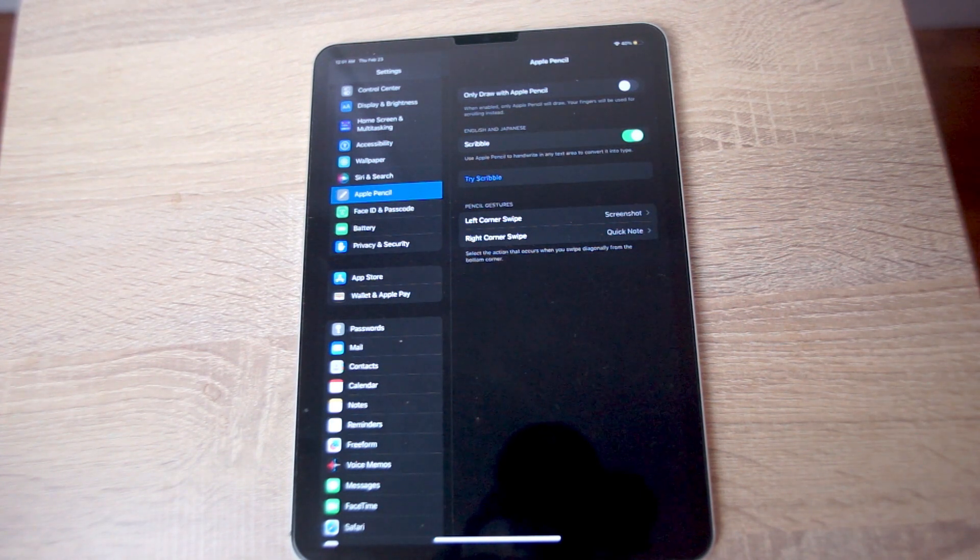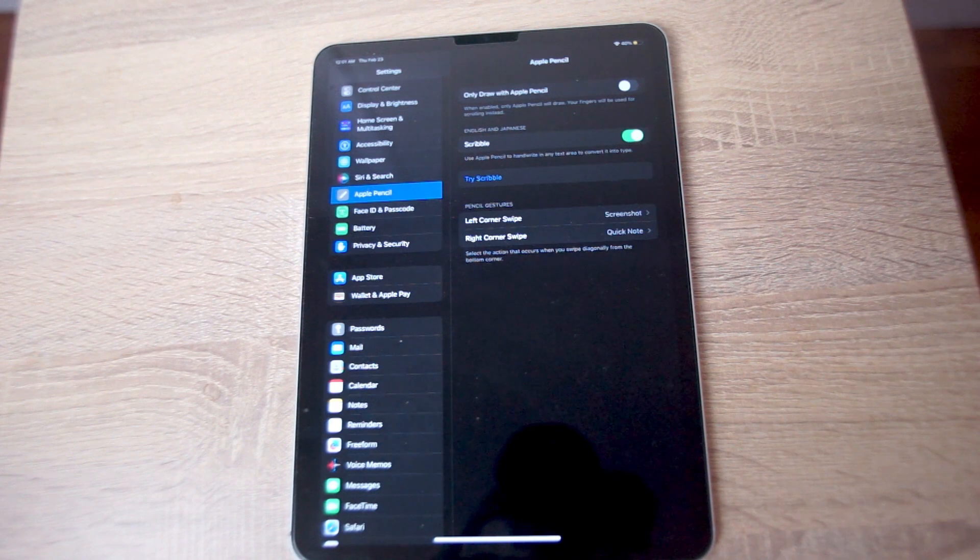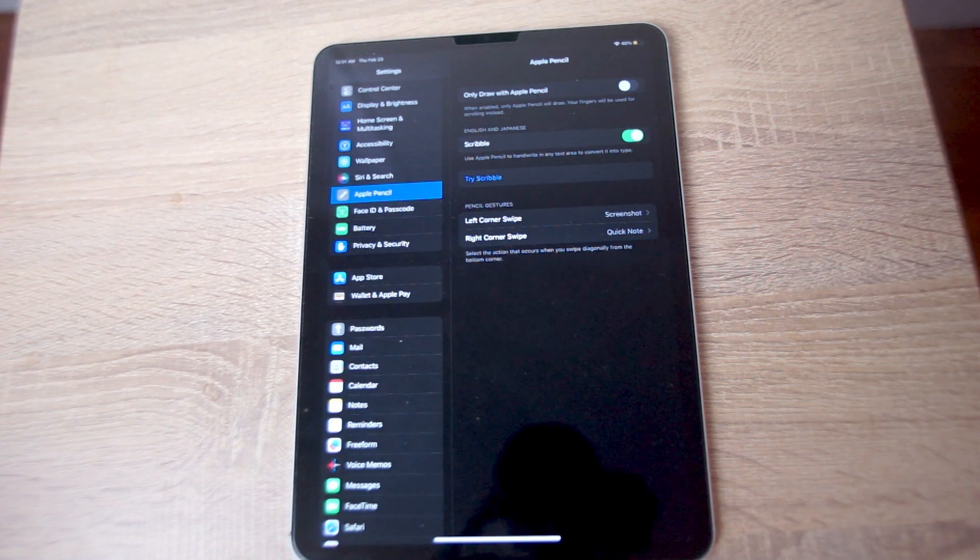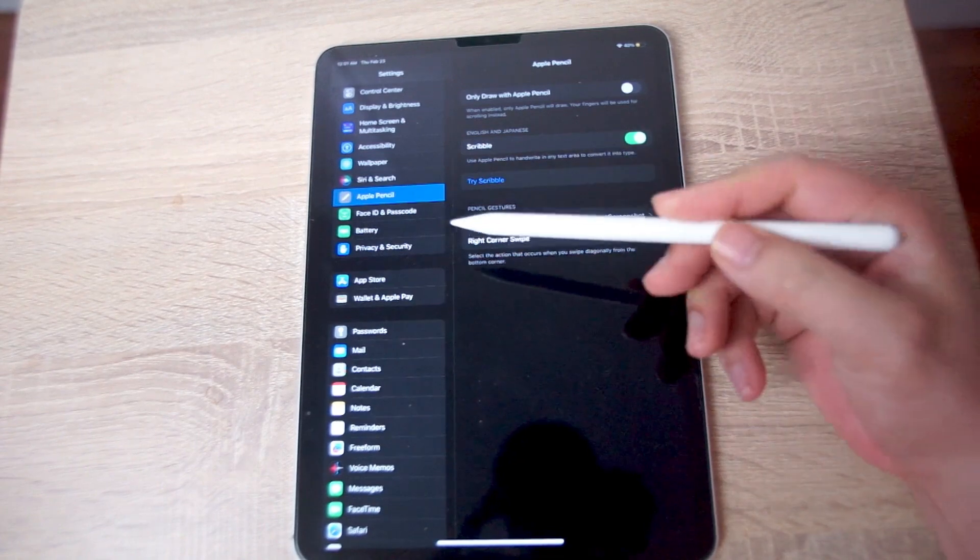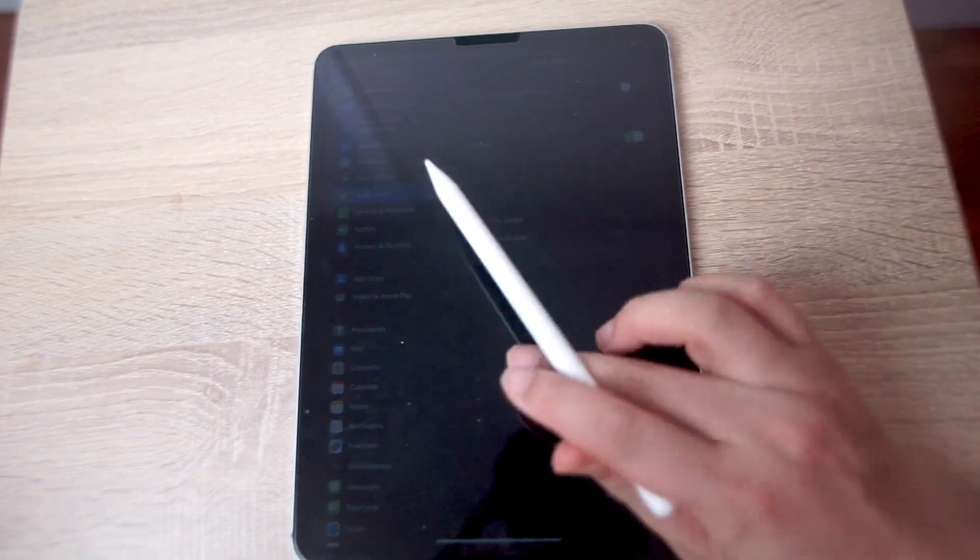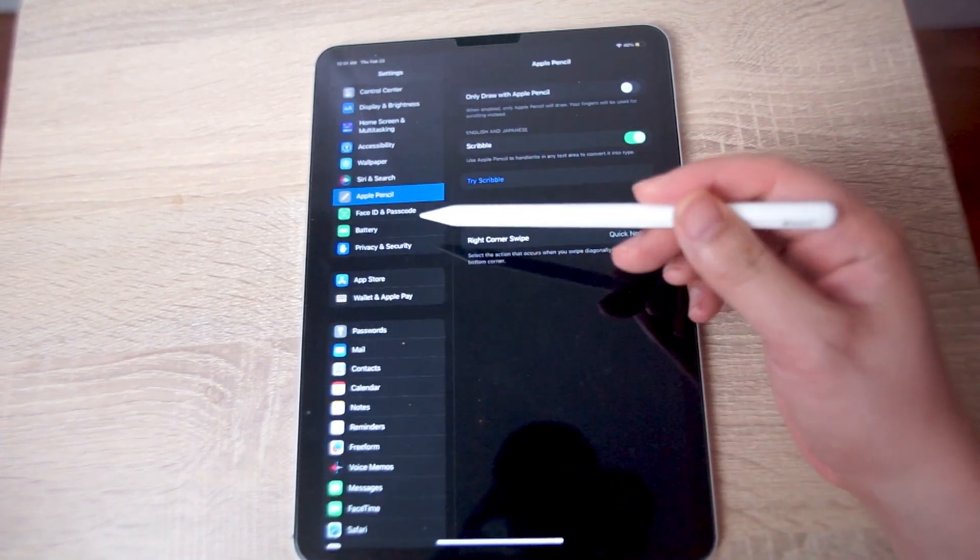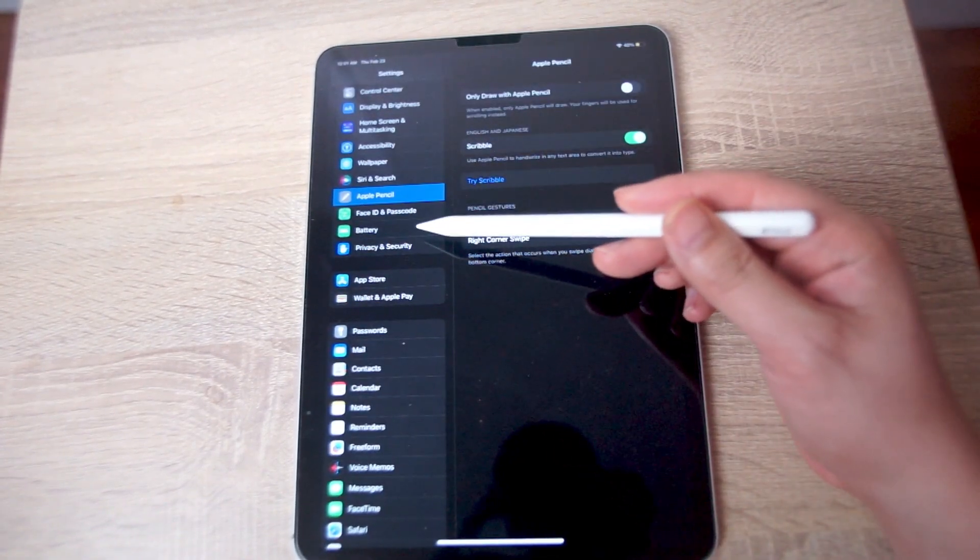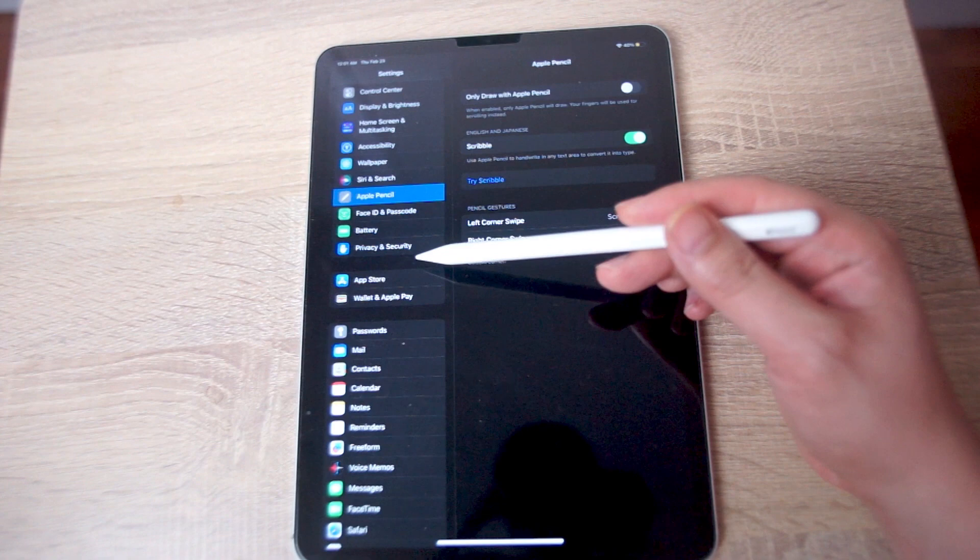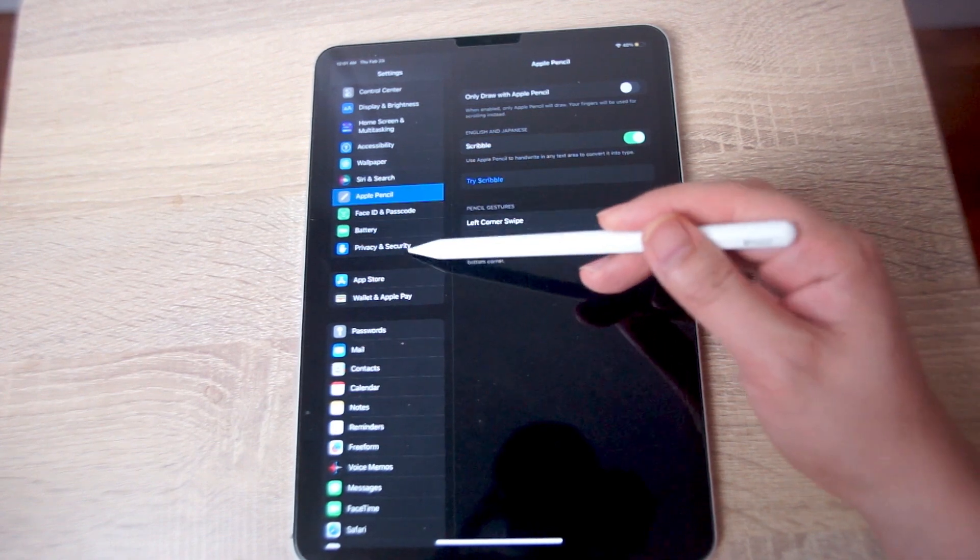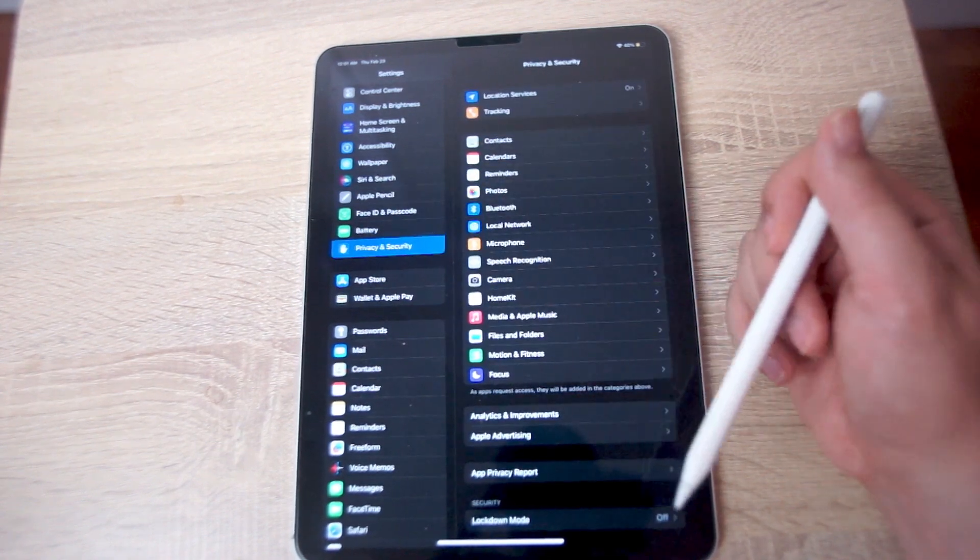What you want to do to get started is head over to your Settings app, and then from there what you want to look for is Privacy and Security. This is usually below Battery and above App Store, so you want to hit Privacy and Security.